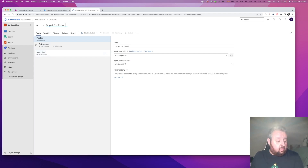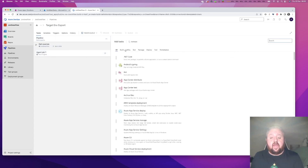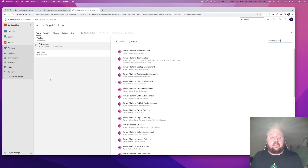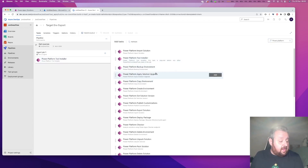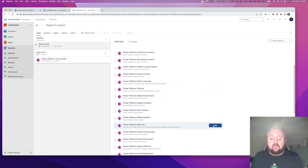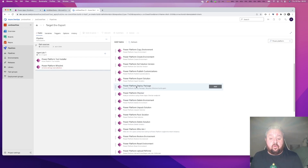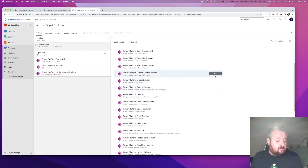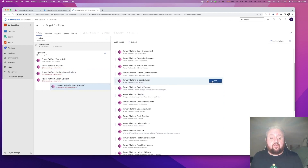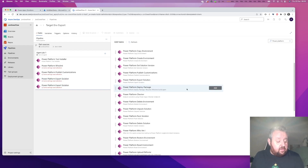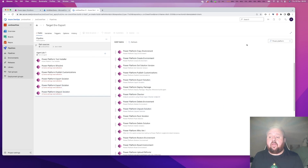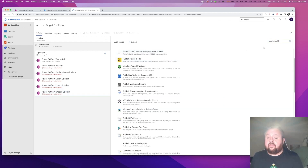We need to build up this job which is essentially a list of steps. Click on the plus button and search for Power Platform. We need to add these in the correct order: first the Tool Installer, then the Who Am I step which tells the pipeline who is going to be exporting from the environment, then Publish Customizations, then two lots of Export Solution because we're exporting both a managed and unmanaged solution, then Unpack Solution, and finally Publish Build Artifact - that's the build we can use for release.